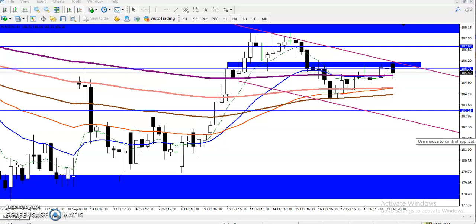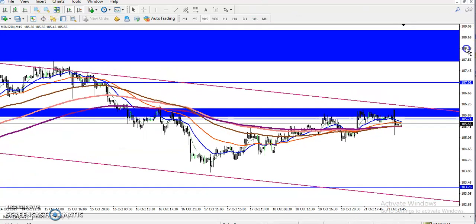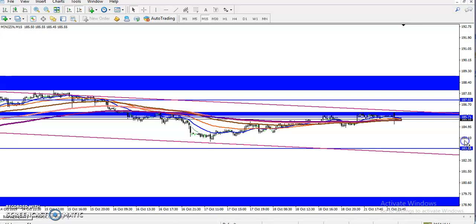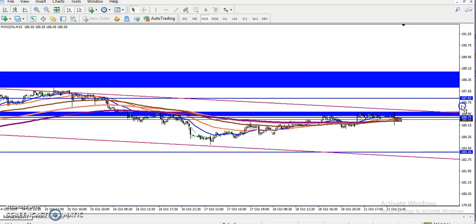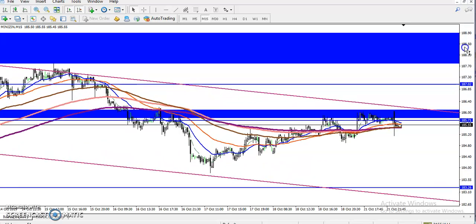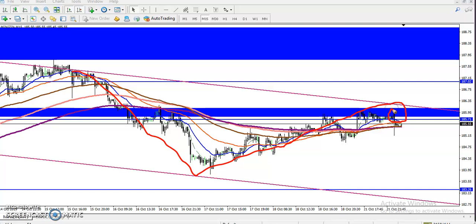Let's check the entry and exit on the 15-minute time frame. On the 15-minute chart, we can see the large range from the higher timeframe. The target is expected to hit the lower area of the large range. We can also see a small price channel or small range within this area on the 15-minute chart.